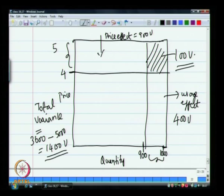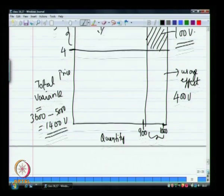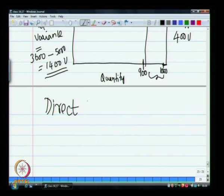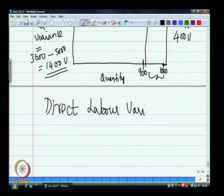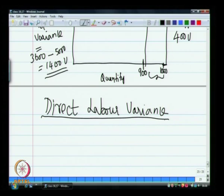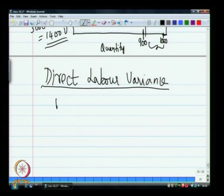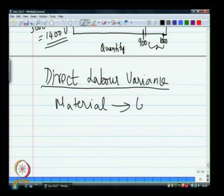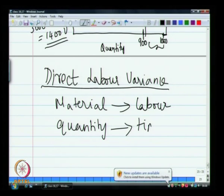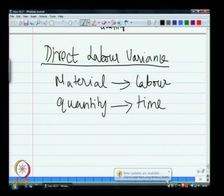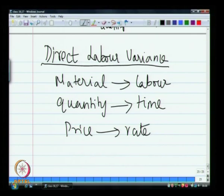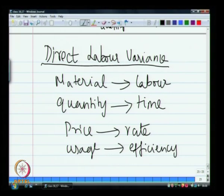This explains the direct material variance. Just as we have direct material variance, the next thing is direct labor variance. The understanding remains the same — instead of material we are talking about labor. Instead of quantity, we talk about time. Instead of price, we have a labor rate. And instead of usage, we are talking about labor efficiency.